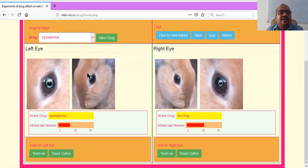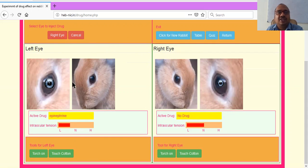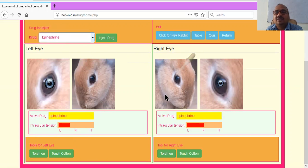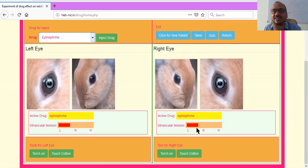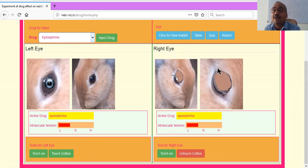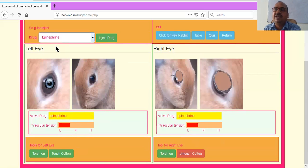You can touch the carton, then untouch it. You can also observe the right eye for epinephrine — inject the drug. Only one option is available now because we completed the left eye. For the right eye, observe carefully — it is dilated and intraocular tension is also reduced. Now clean by wiping with the touch carton. So one rabbit was tested for epinephrine — it dilated the pupil. Now click for a new rabbit.